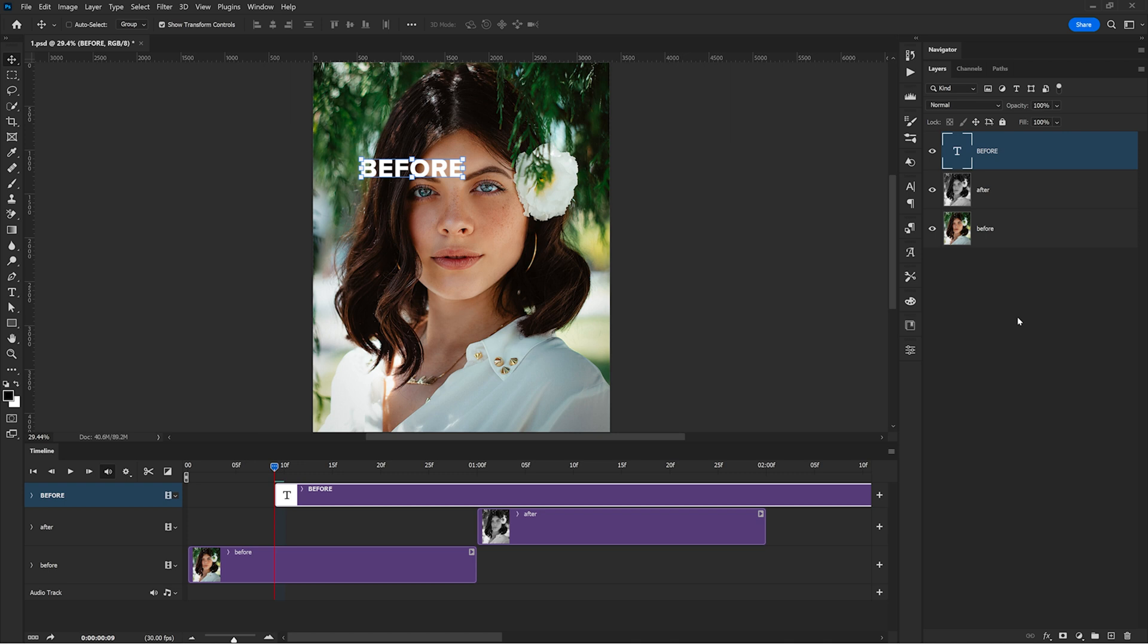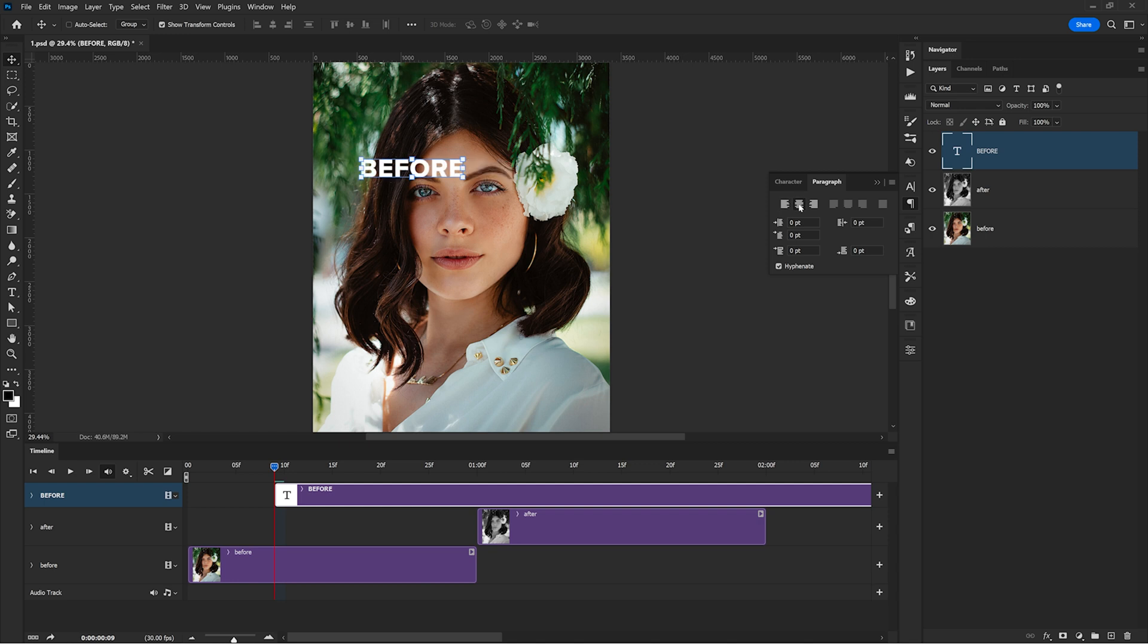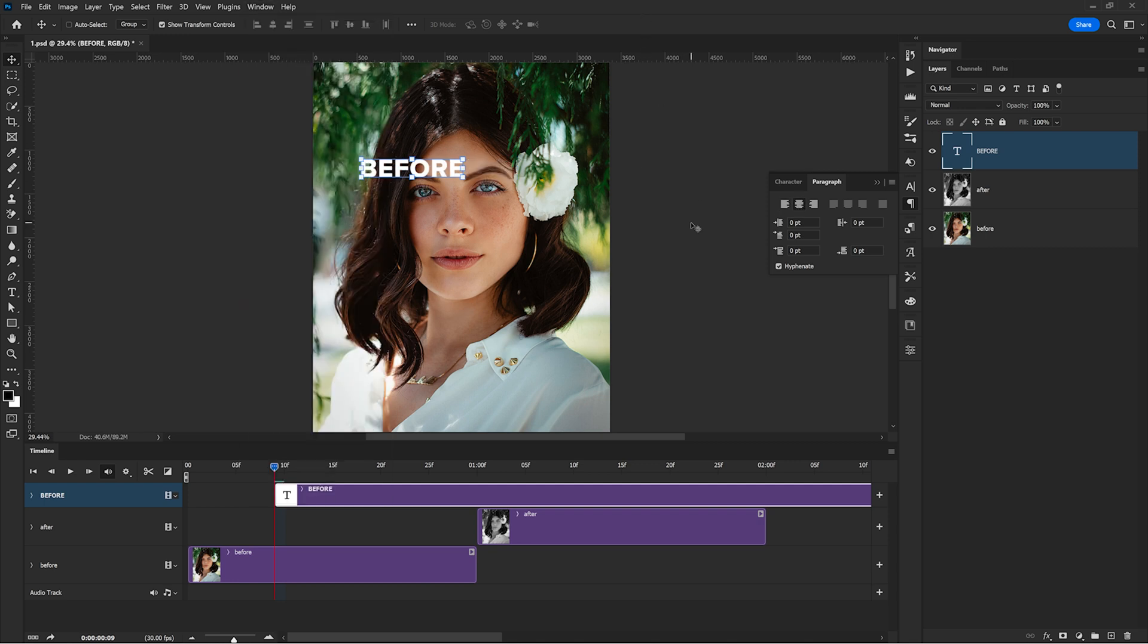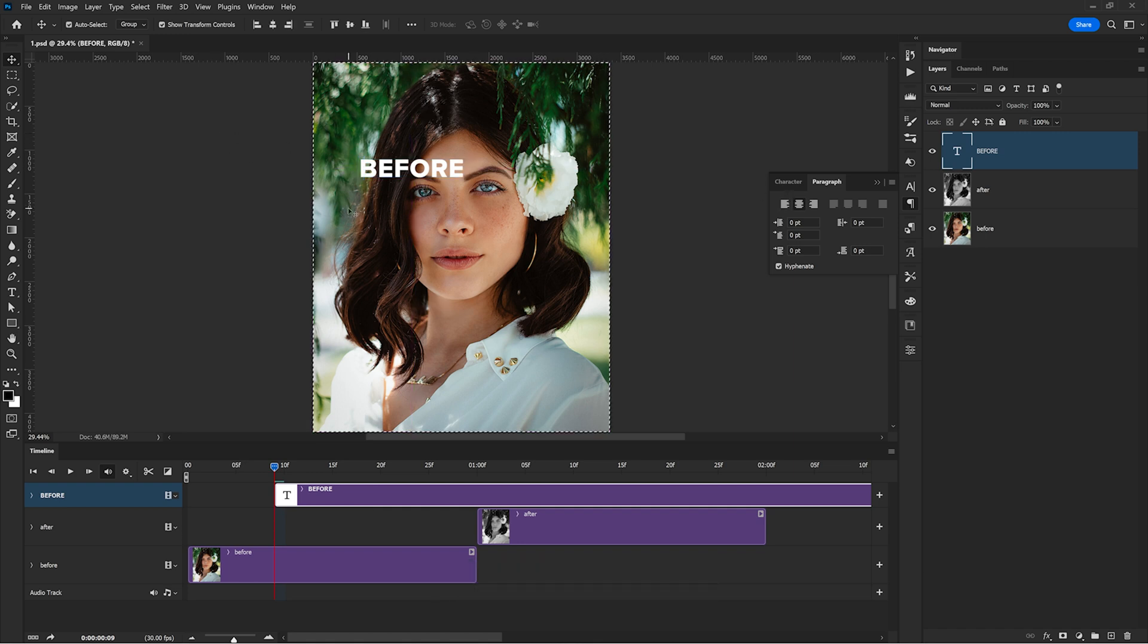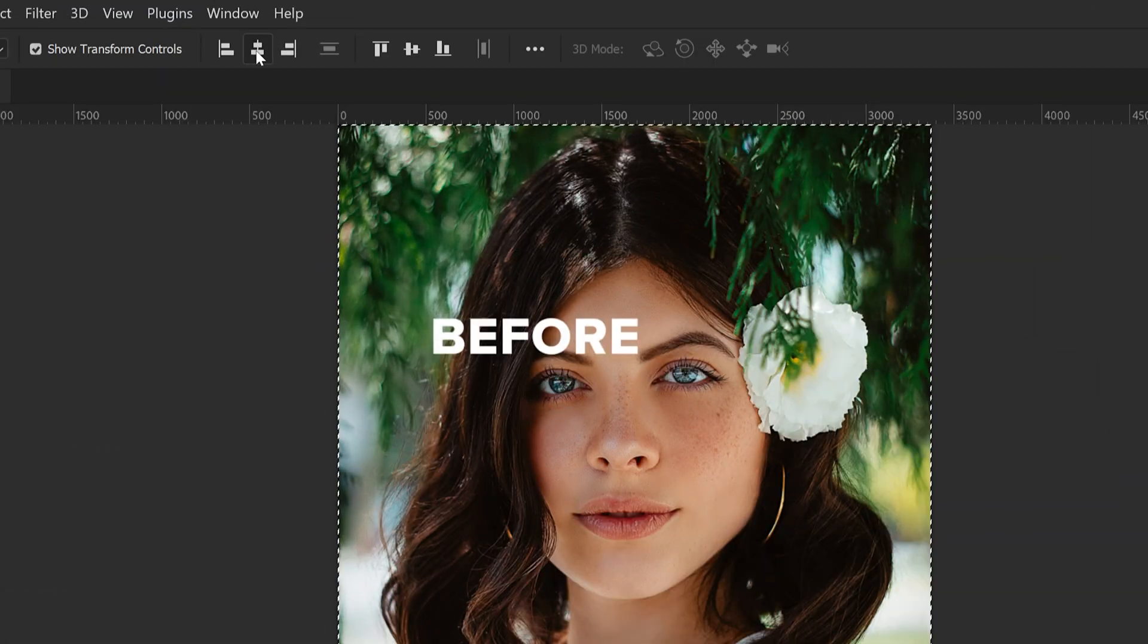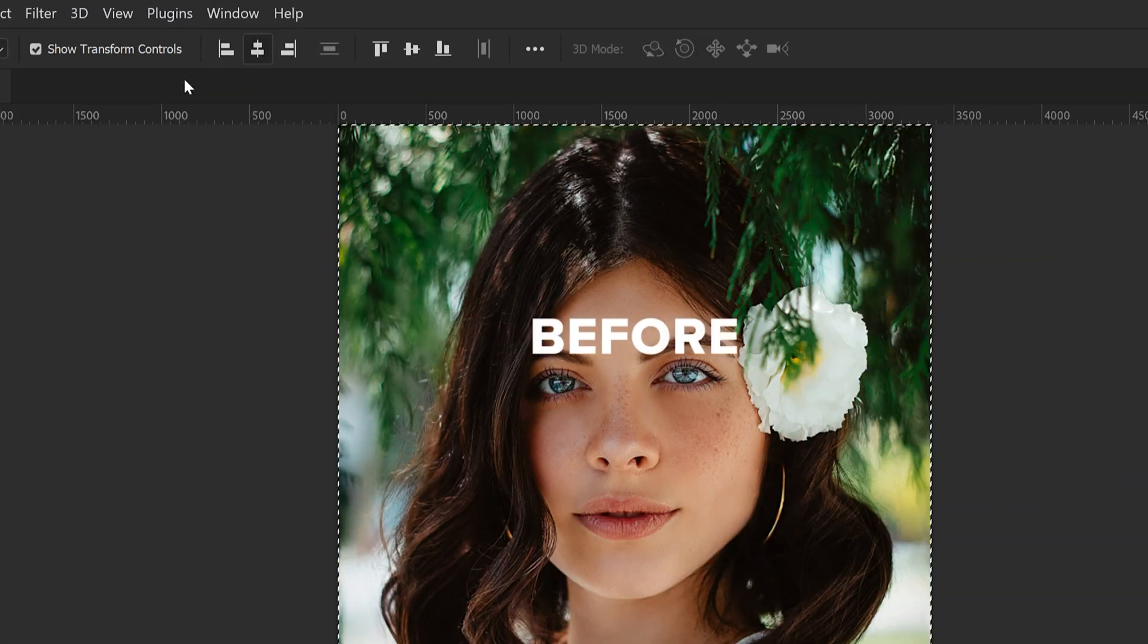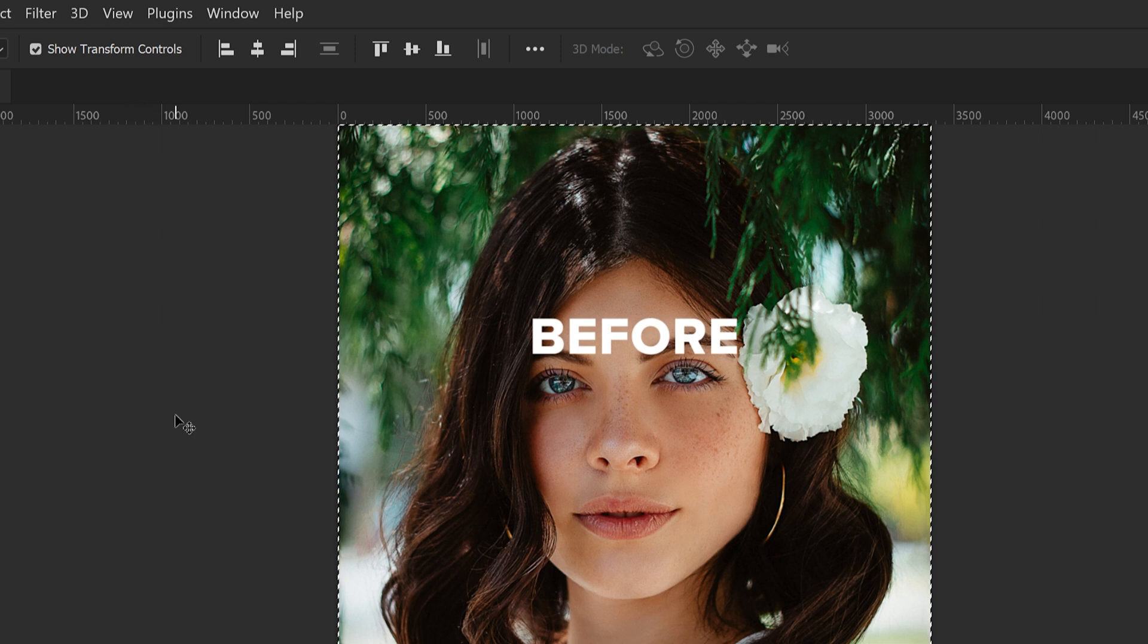Now I can use the paragraph properties to center the text. And if you don't see this panel, you can enable it very easily from Window Paragraph. Okay, while the text is selected, I can press CTRL A to select all in the document. And this will enable these alignment commands at the top. And I will use this one called align horizontal centers. Now my text is in the middle of the image.